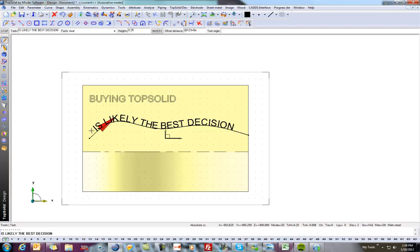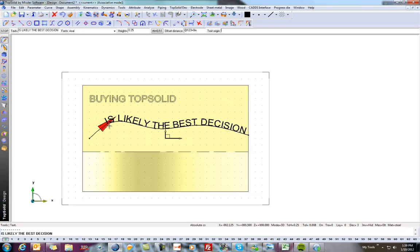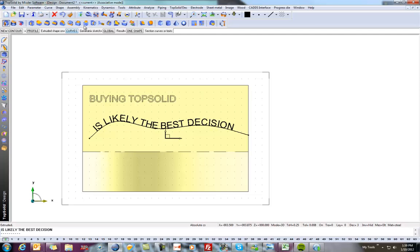And here, you can see you can move this along that two-dimensional spline there. So we'll get it positioned to where we want it. I'll left-click.